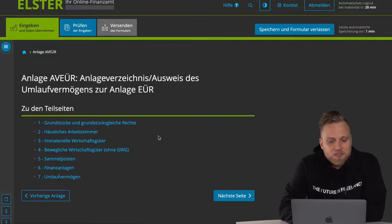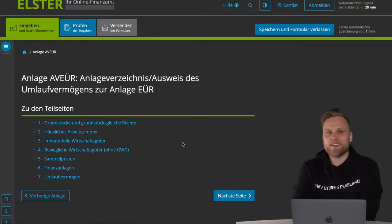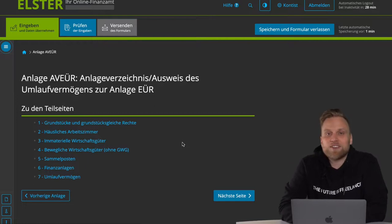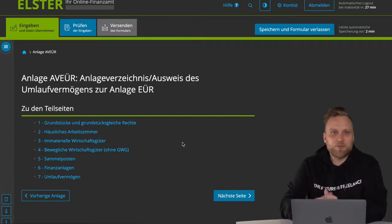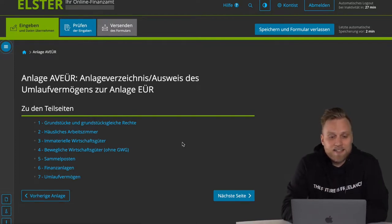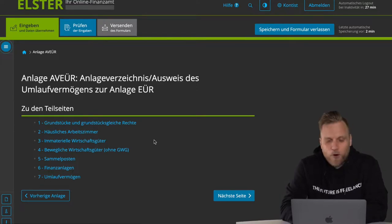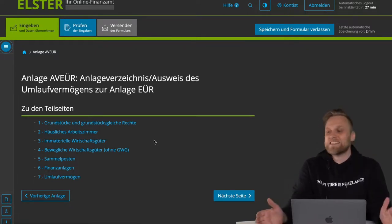What should be the case much more often is the third category, and that is intangible assets. These are all assets that you can't physically touch, such as licenses, fees, etc. Personally, I've had some intangible assets in my accounting — those were domains. When I bought a domain from someone else, some of them cost a few thousand euros and I had to capitalize that as a fixed asset. Those are classic intangible assets. But what should be by far the most common, also in your case, are the movable assets without GWG, so without low-value assets.